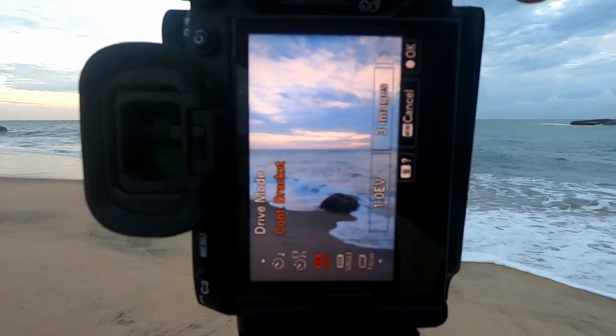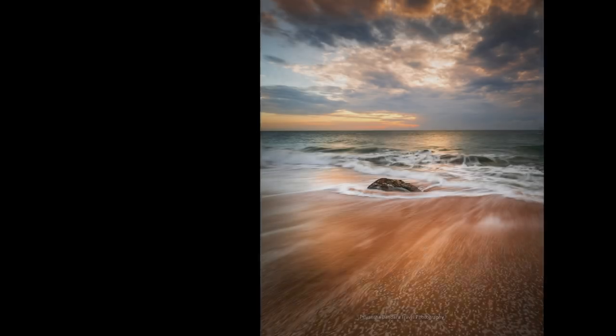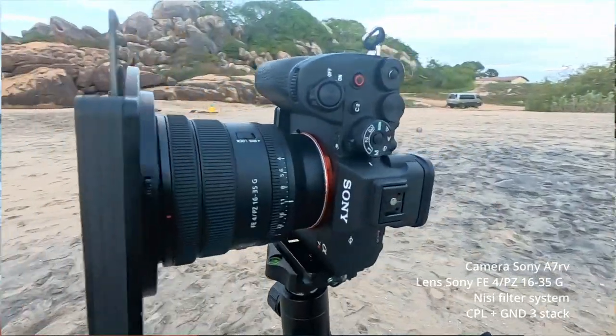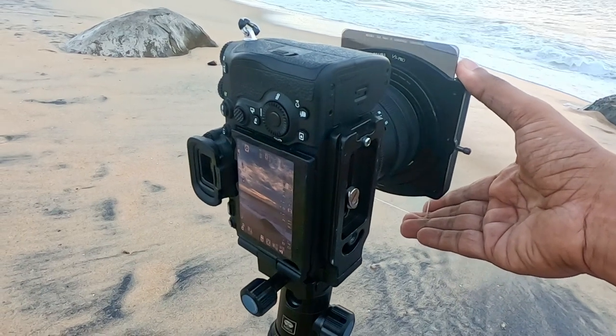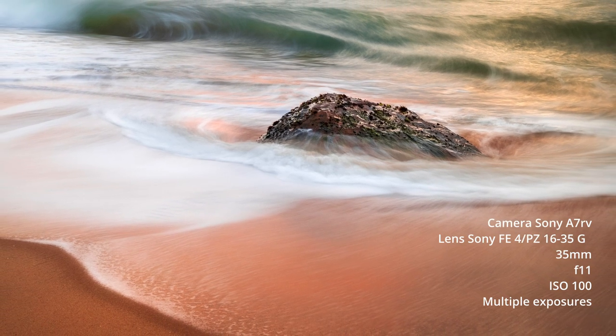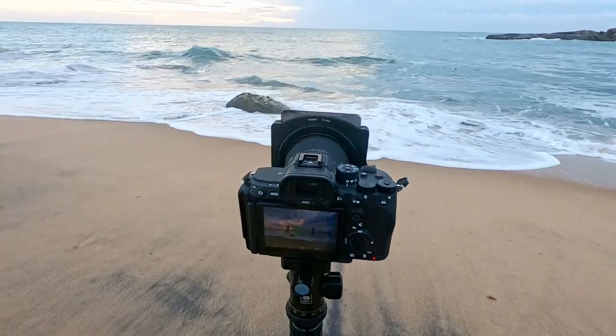We have been shooting multiple exposures. There are exposures and photographs in this frame. In the scene, we used the ND filter and we used the CPL filter. The ND filter is used for long exposure.